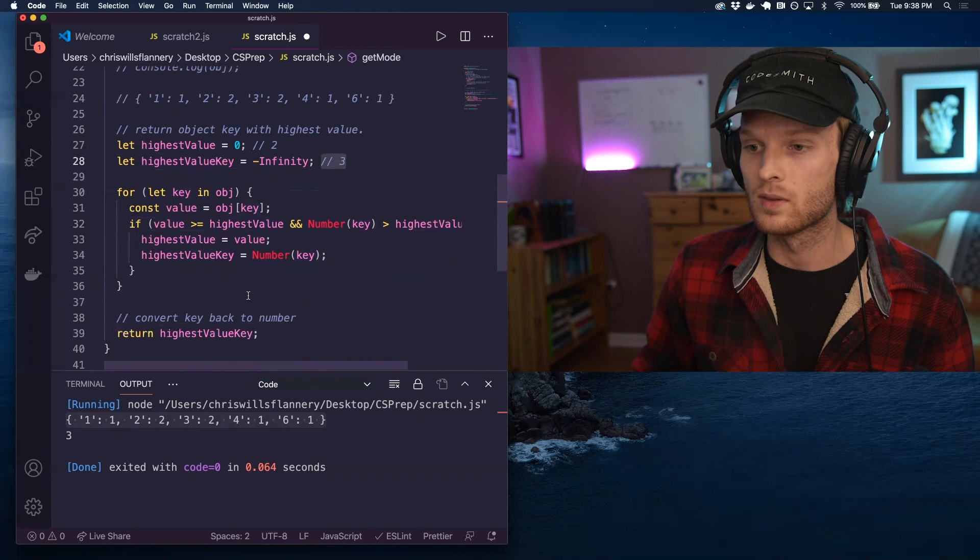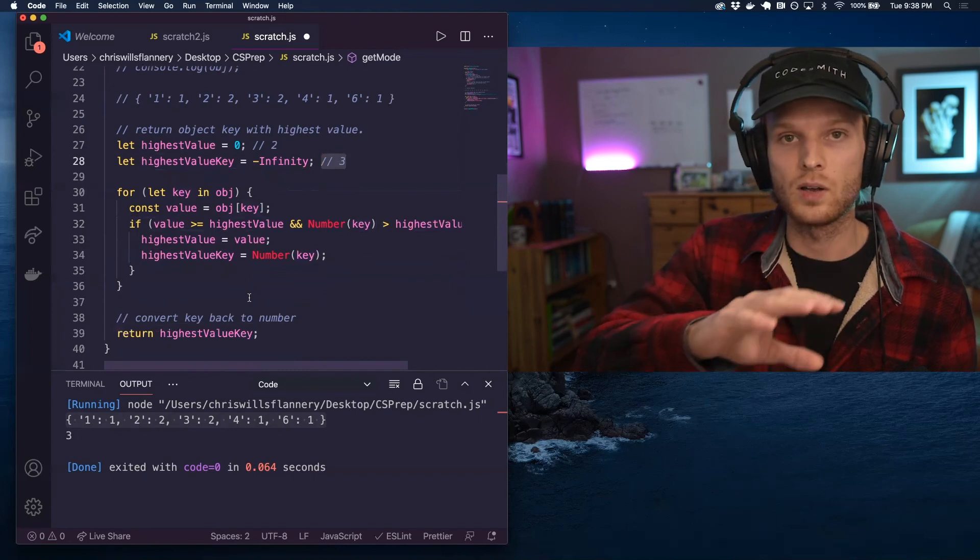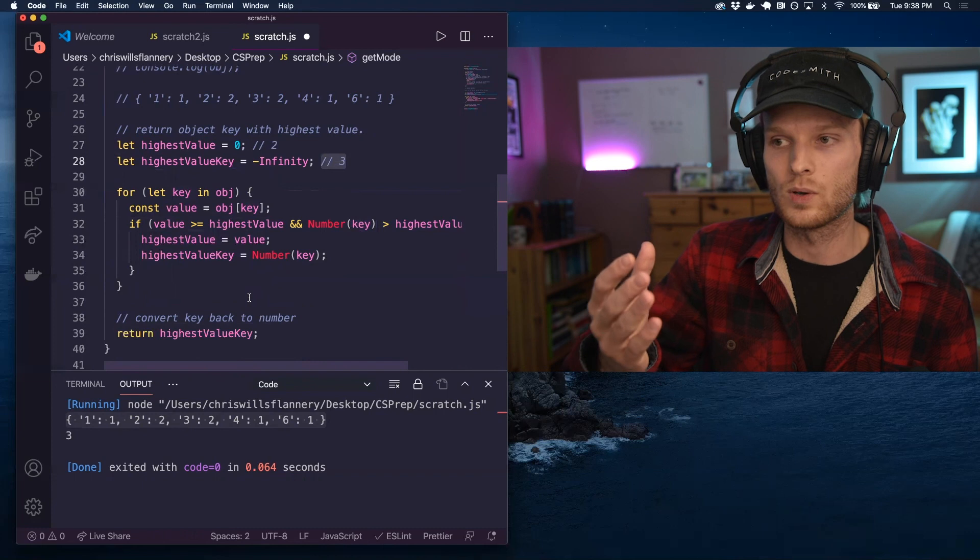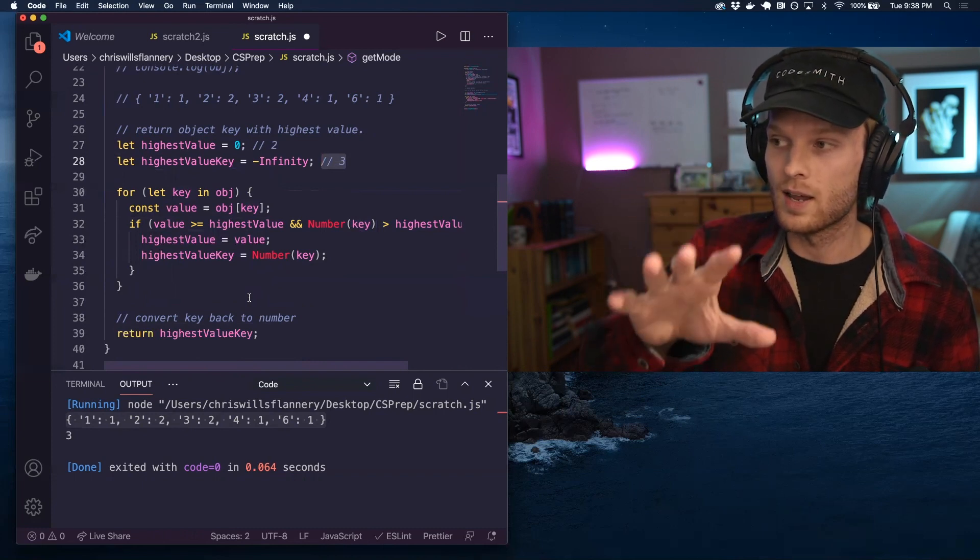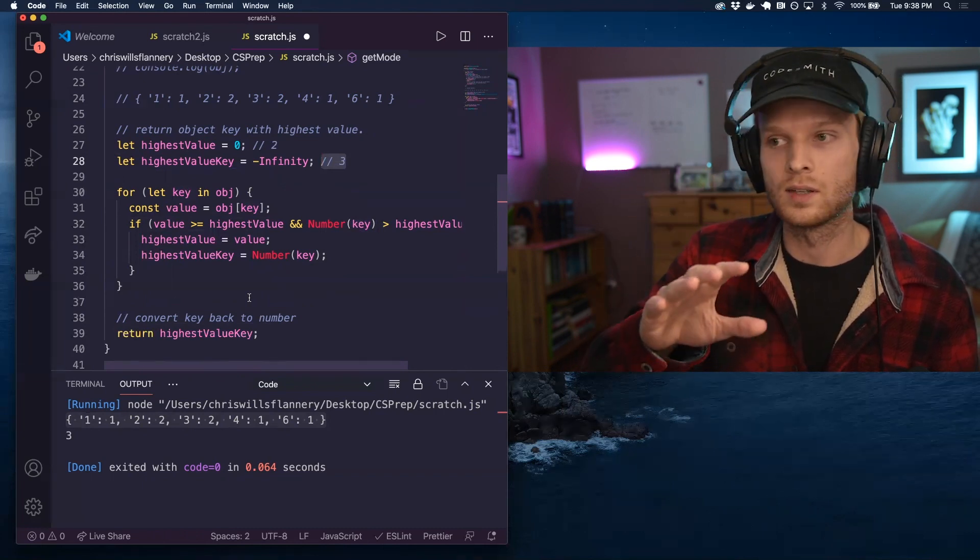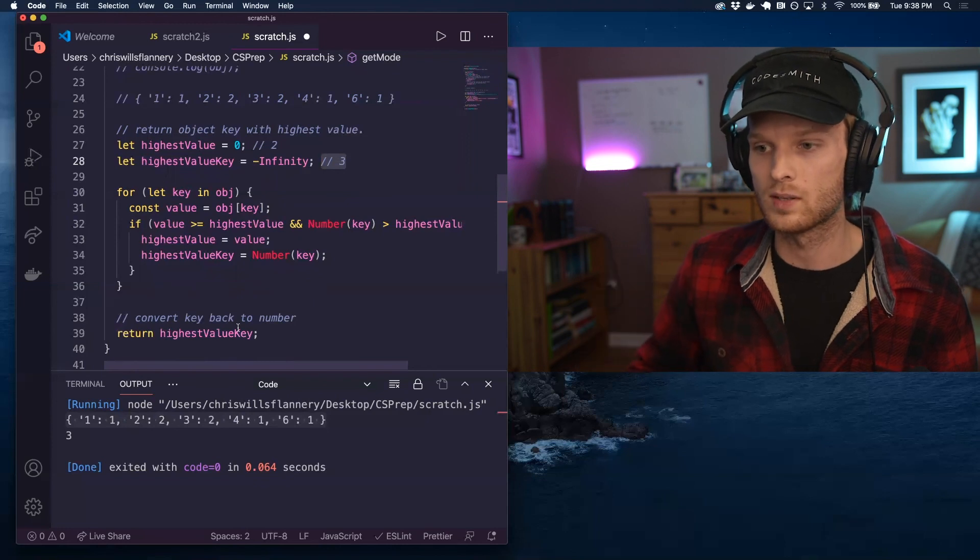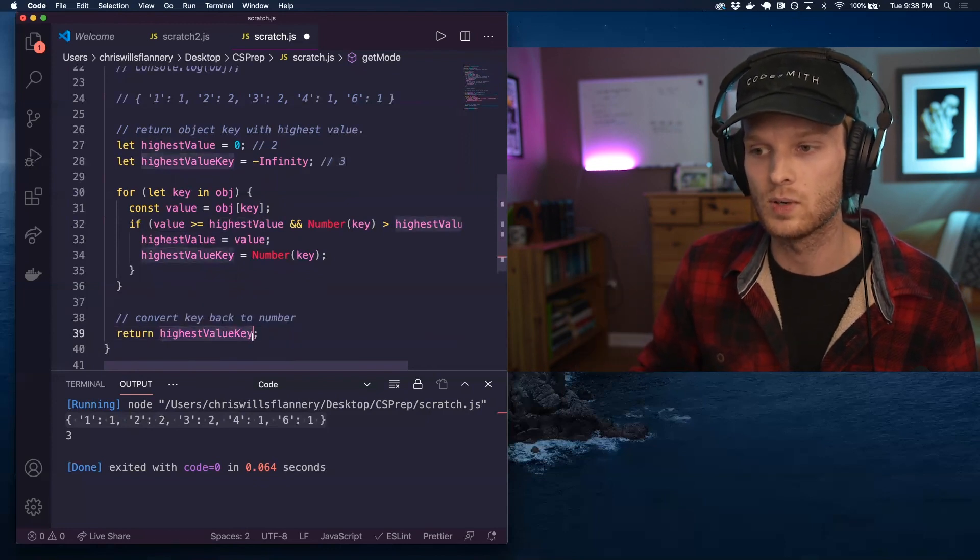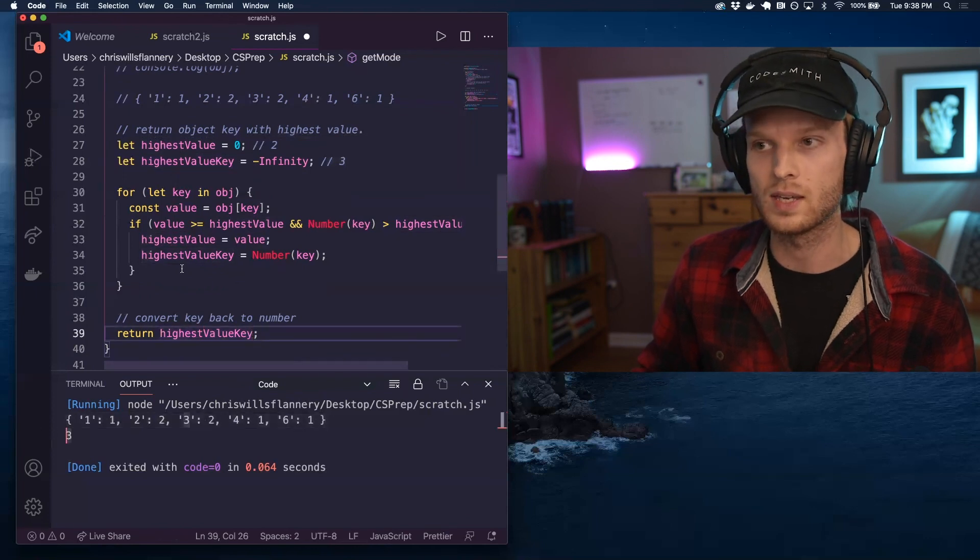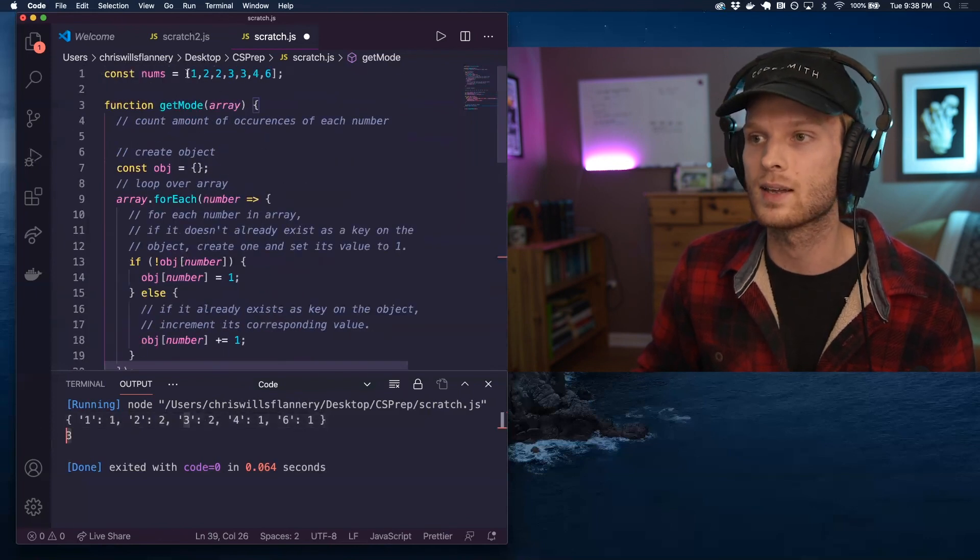So the very last thing earlier we saw in the previous video that we needed to convert that key back into a number at this point in this particular scenario, we have already converted the keys to numbers. So we simply have to return the highest value key, which will give us three for this particular data set here.